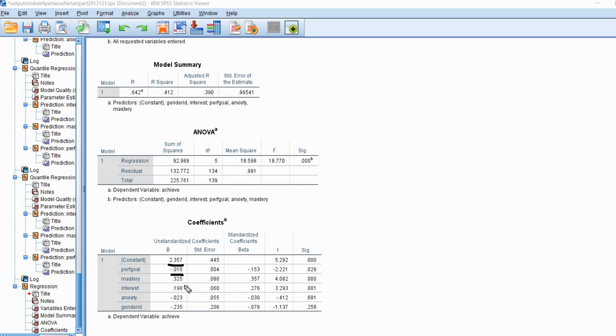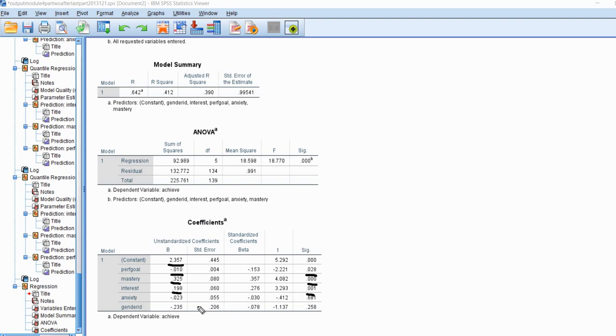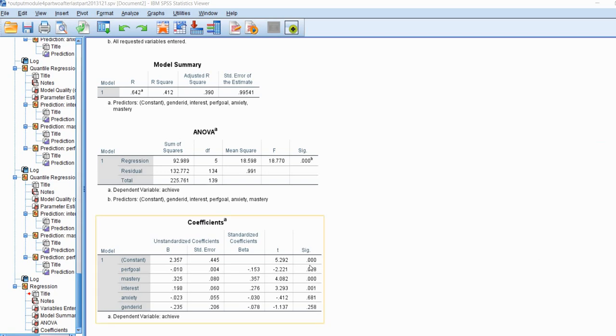When we look at the individual regression coefficients, there's our intercept right there. We see performance goals has a negative regression slope. It is statistically significant. We have mastery and interest. Both of these have positive regression slopes. Both of those are statistically significant in the model. Then we have anxiety and gender ID. Both of those predictors, although the coefficients are negative, neither of them are statistically significant.